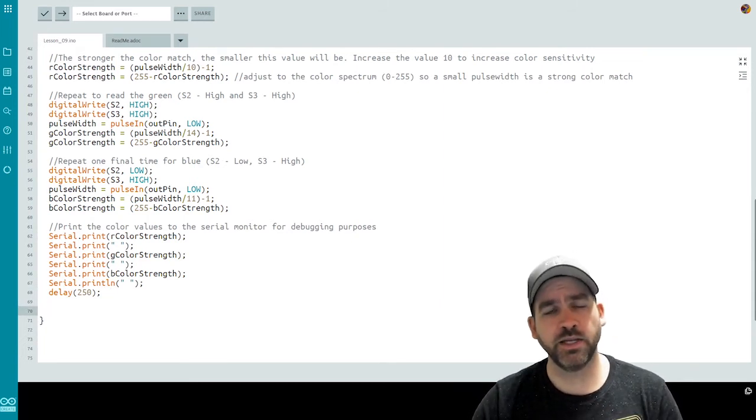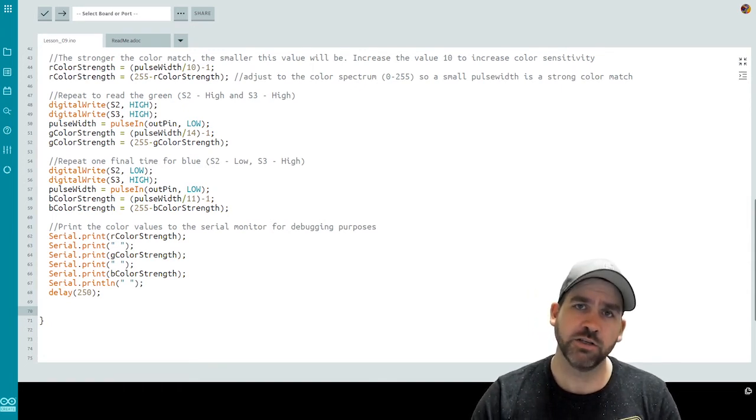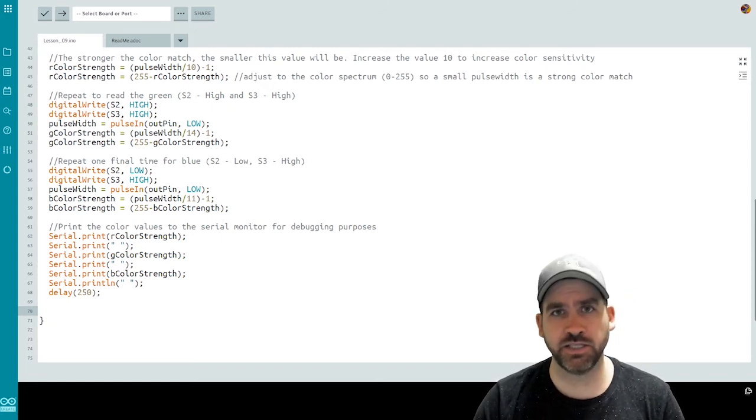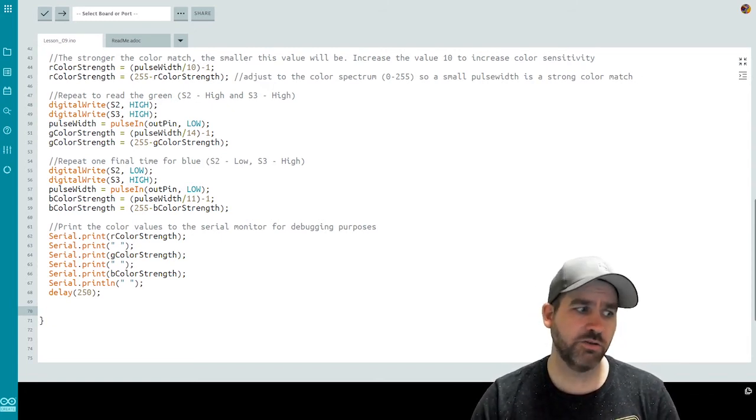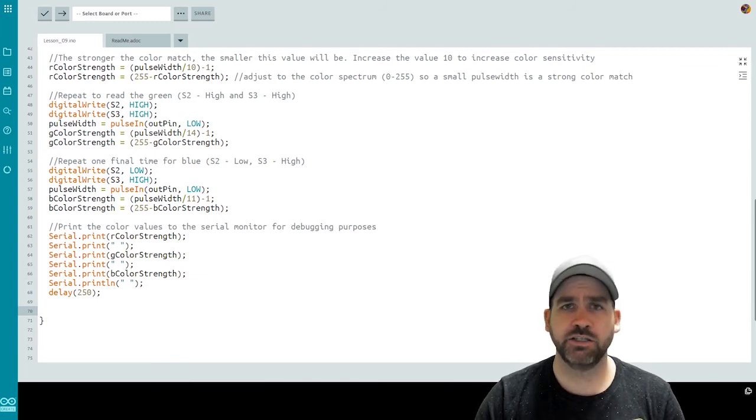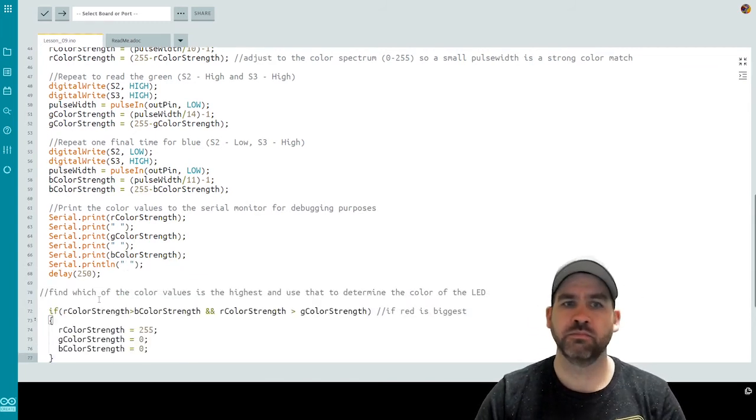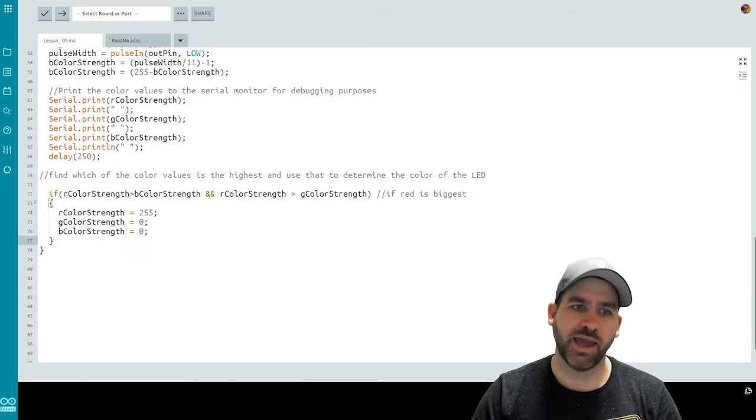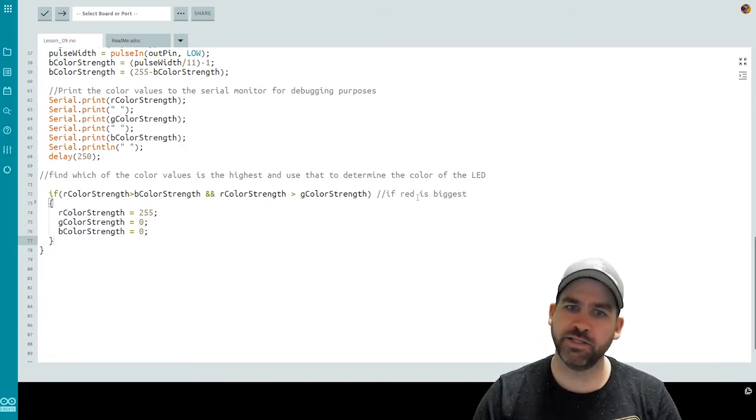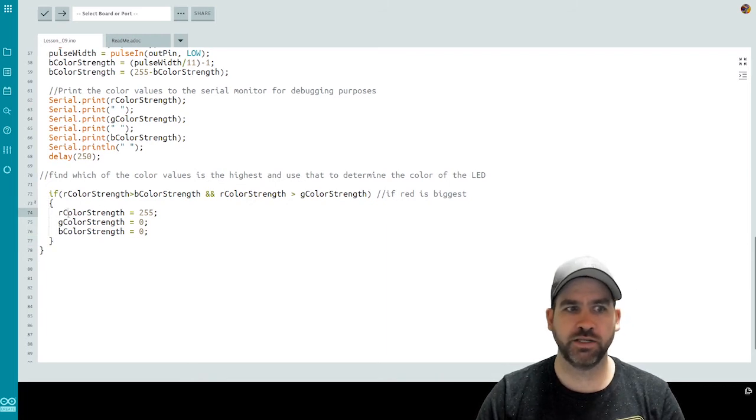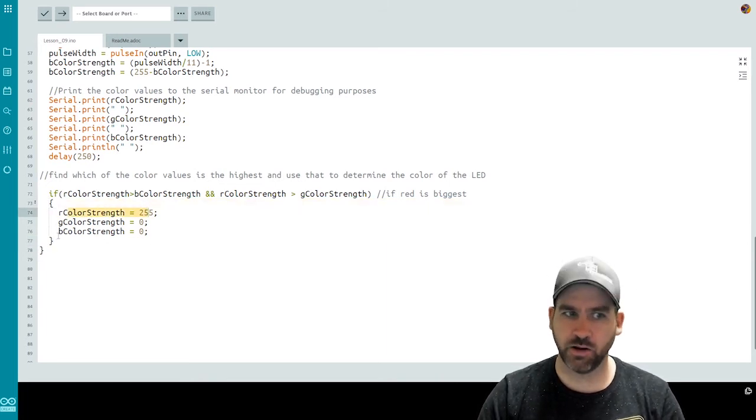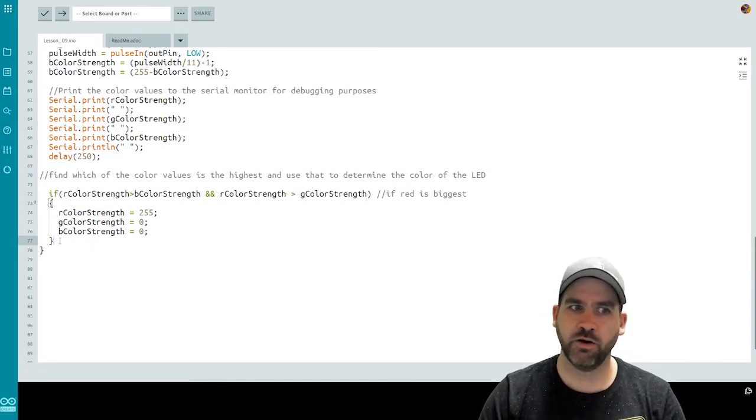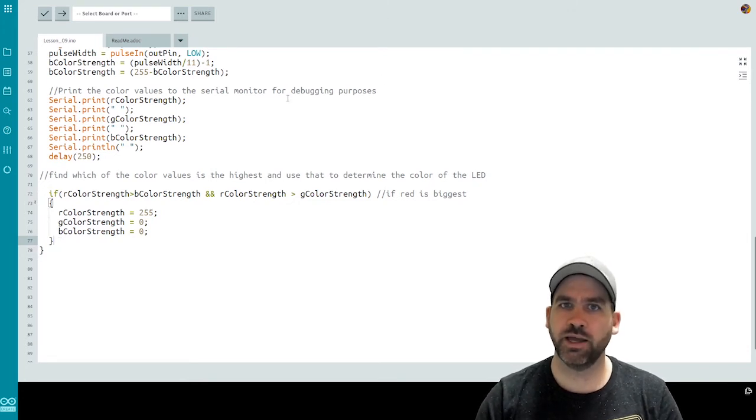In our final step, we need to decide which color is the most prominent. So which color is the largest value. And then based on that, we need to set the color on our RGB LED. So we're going to do this with a series of if statements to check which value is actually the biggest. So the first one I put in, if red color strength is greater than B color strength, and red is greater than green. And that means that red is the biggest of the three colors. Therefore, we're going to set red to 255 and set green and blue to zero. This just sets them up to write to the LED later on in the code. We're now going to do a similar statement for blue and for green.